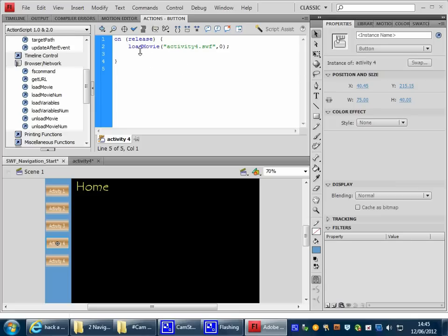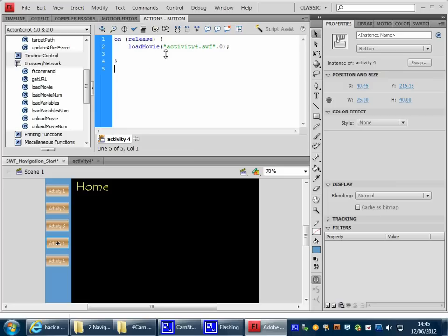Okay, now what's this going to do? When this button is released, Activity 4 button, it's going to load a movie called Activity4.swf, and hopefully it will take us to that particular document.